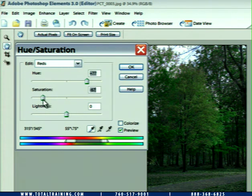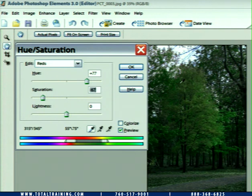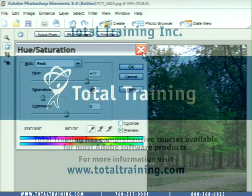And that's pretty good. We've converted an image that was very clearly an autumn image into one that could very easily pass for a summer snapshot. And that's a great shot.